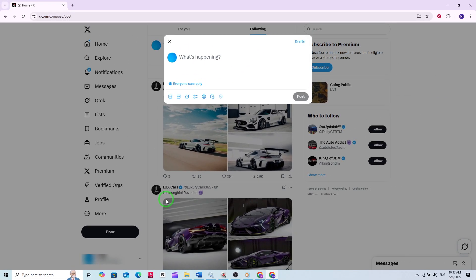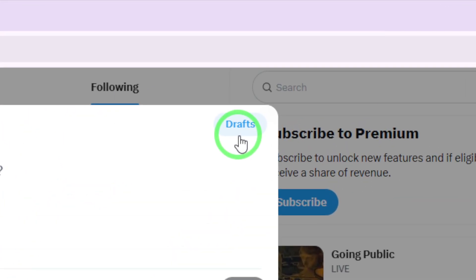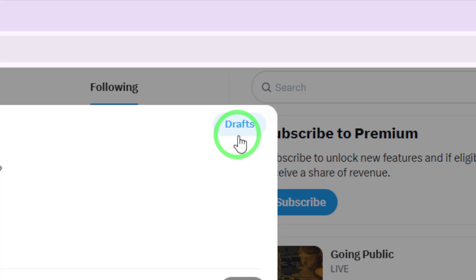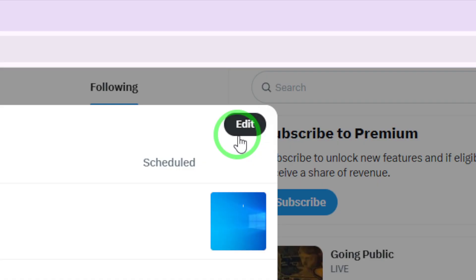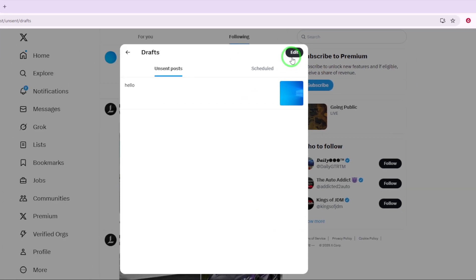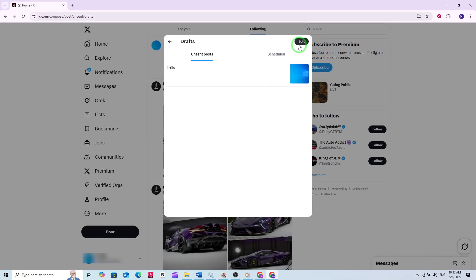Now, here's where your drafts are hidden. Inside the Post Composer window, look for the option labeled Drafts. Depending on the update, this might also appear as unsent posts or unsent tweets. Click on this option, and you'll be taken to a dedicated section that lists all your saved drafts.